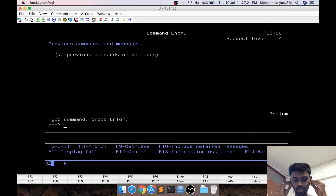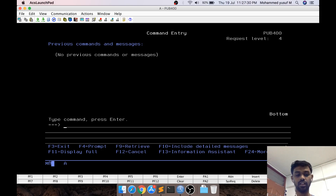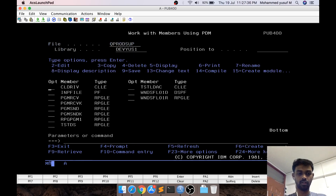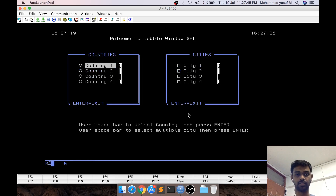Hi friends, this is Yusuf here. Welcome to another coding challenge video. In this video we're going to do some subfile coding — Windows subfile coding basically. Before I tell you the challenge, let me directly show the output, that's how we normally do. So here I have one display file and one RPGLE.